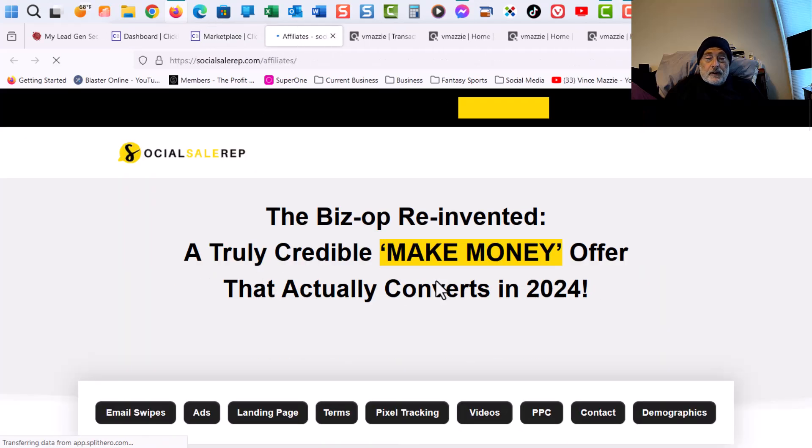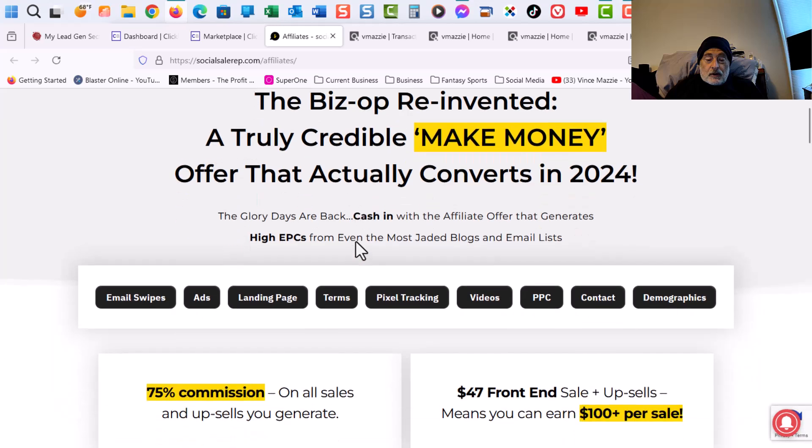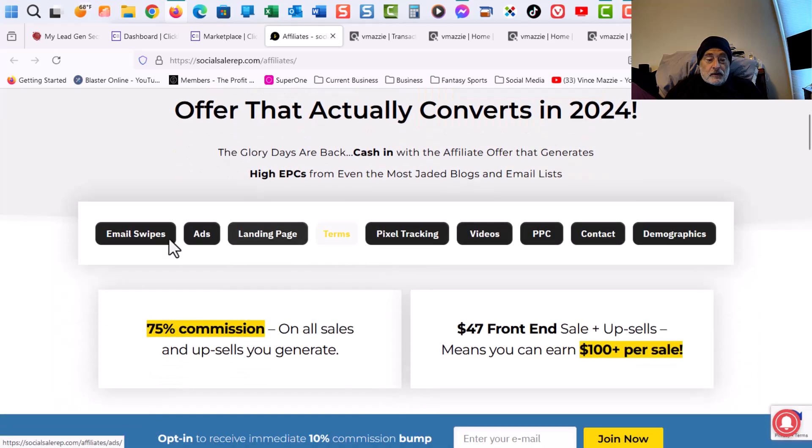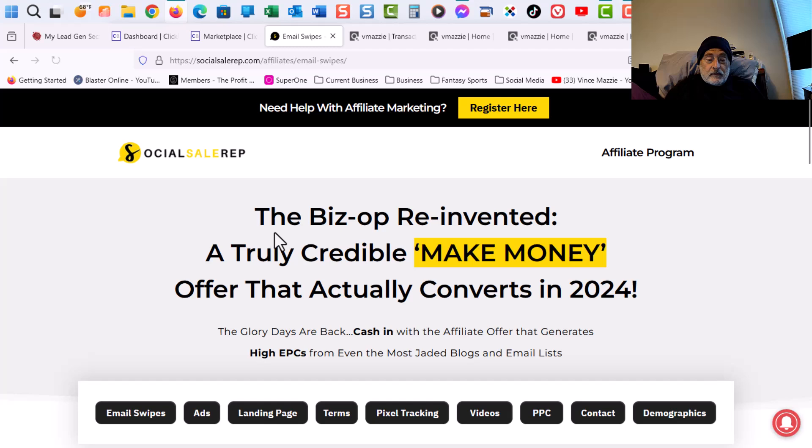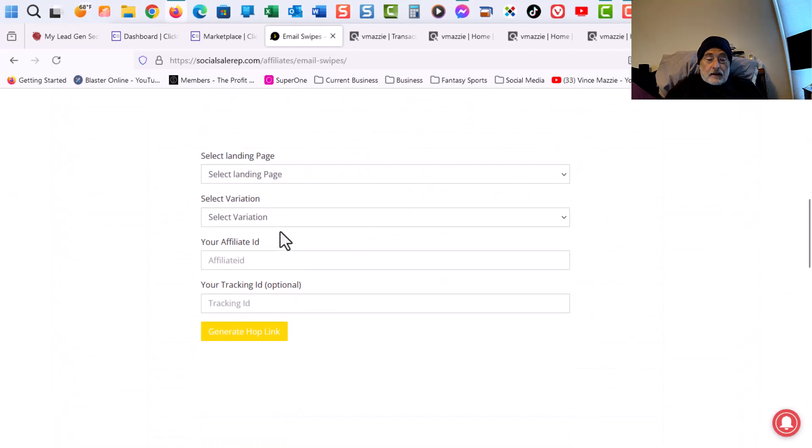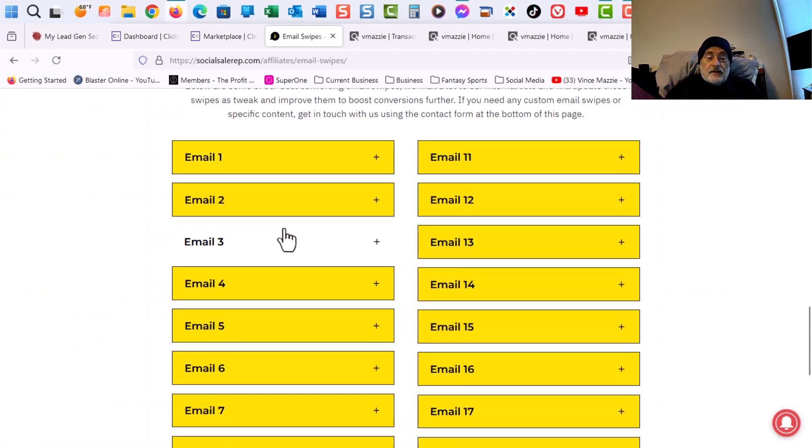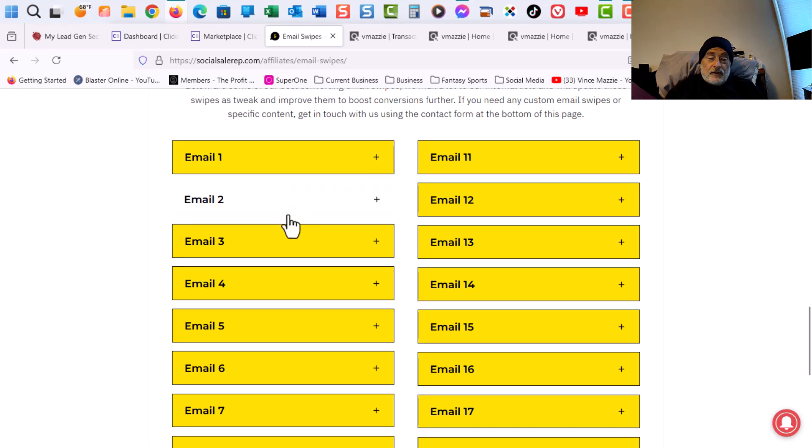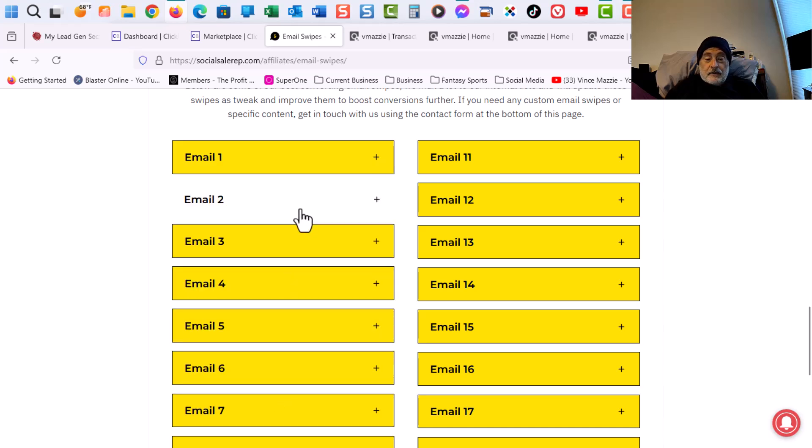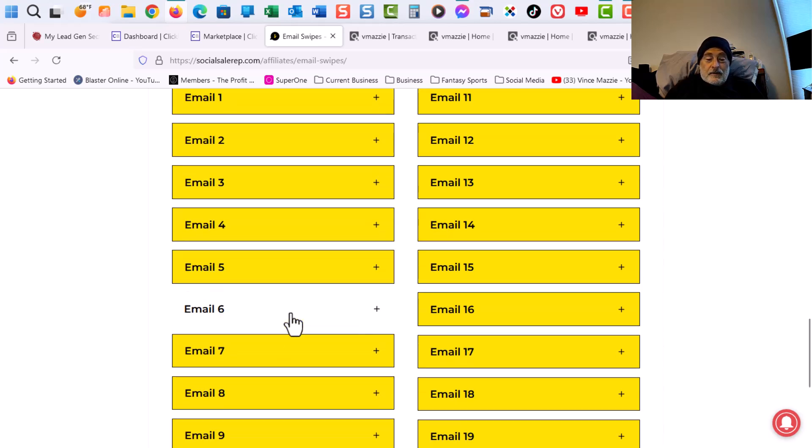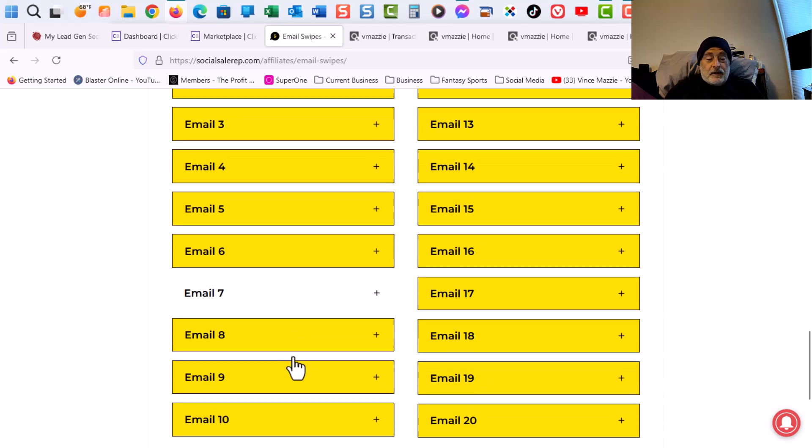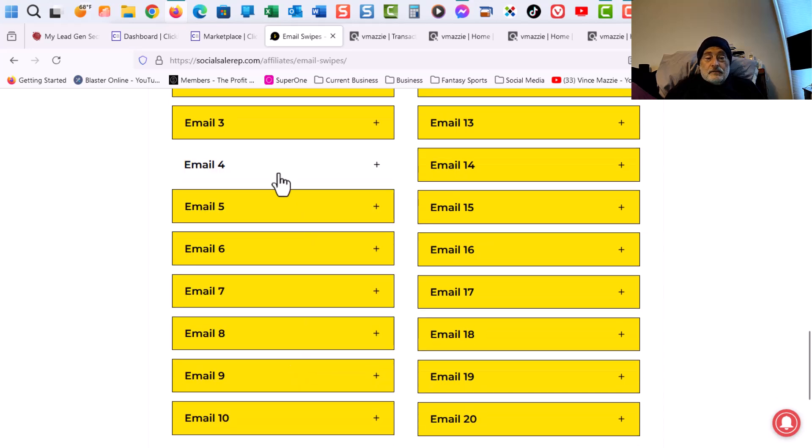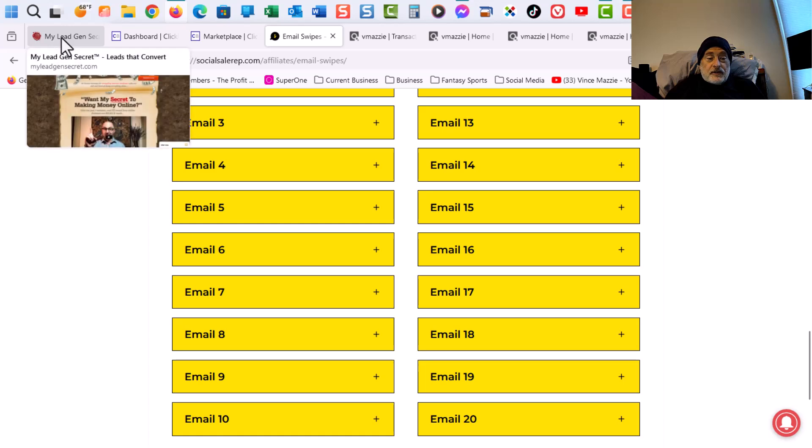And when you go to the affiliate page, you want to go down to email swipes. Click on that. And keep coming down. And this is the emails that you end up getting. And I think I'm on email eight today. So let's go to My Lead Gen Secrets and I'll show you exactly what I do.